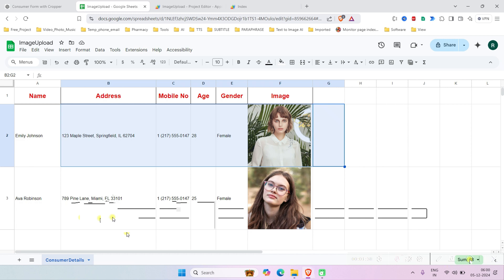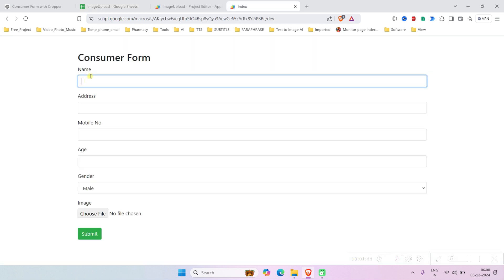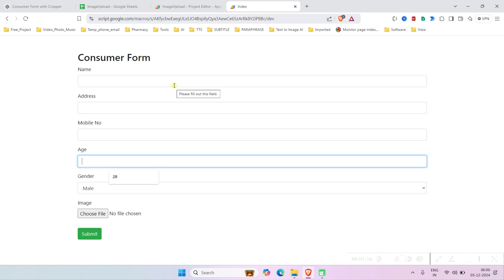The form we are going to build today will submit customer data including name, address, mobile number, age, gender, and an image. It will upload the image to a Google Drive folder.